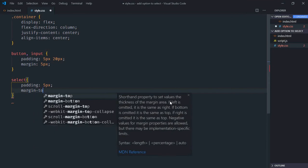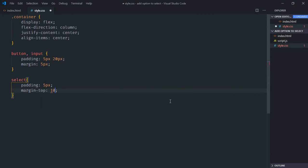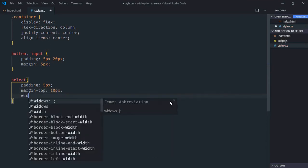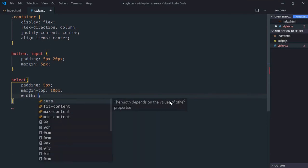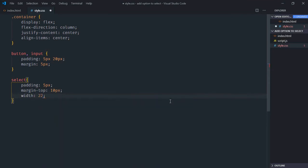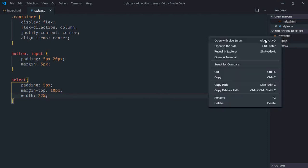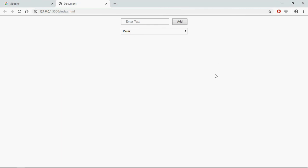For the select element specifically, padding will be 5 pixels, margin-top will be 10 pixels, and width will be around 22 percent. Now save it, open it in the browser — and this is the output. Let's start working on the script file.